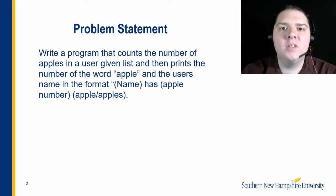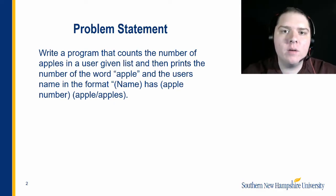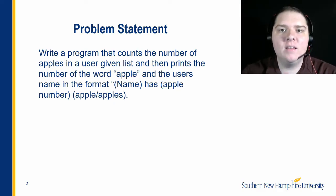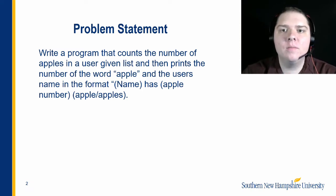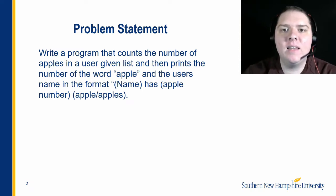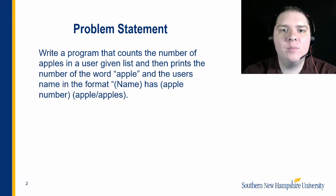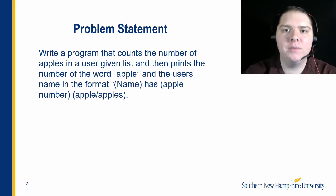First, let's take a look at our problem statement. As you can see here, we need a program that asks the user's name and a list of items. Then, we need to count the number of apples in that list and print to the console, name has number of apples slash apples.